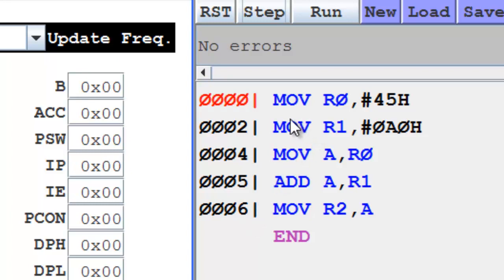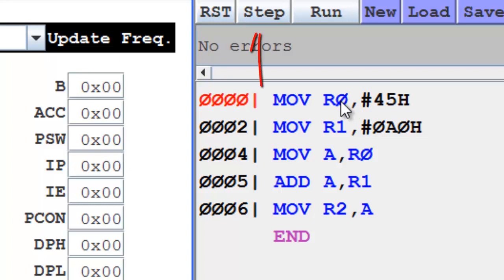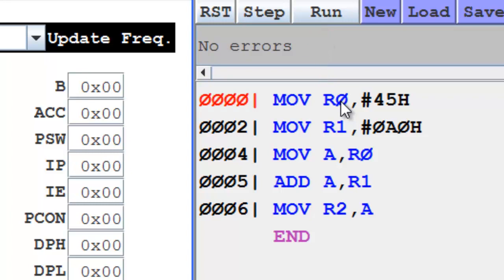When you execute the first instruction, this value 45 will go into R0. Now the execution can be done in two ways. One is by executing one instruction at a time. This is called step operation. And second is by running the whole program simultaneously. This is called the run operation.